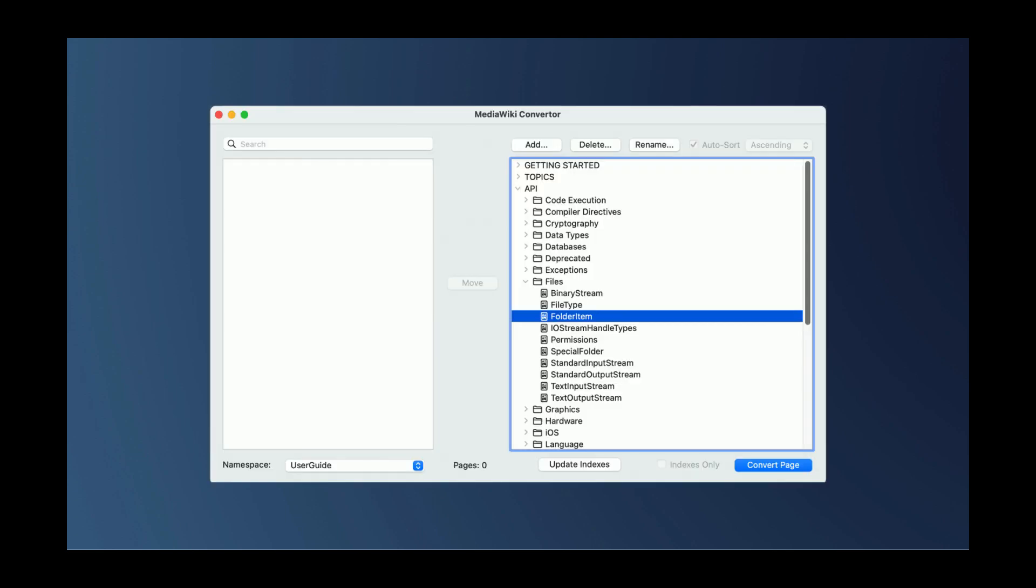I created the app so that on the left would be all of the MediaWiki pages. And on the right, I could create a hierarchy that would become the sidebar that's in the documentation today. I could simply create new categories, drag and drop pages, and then when I was ready, press convert to convert all of them to the new system at once.